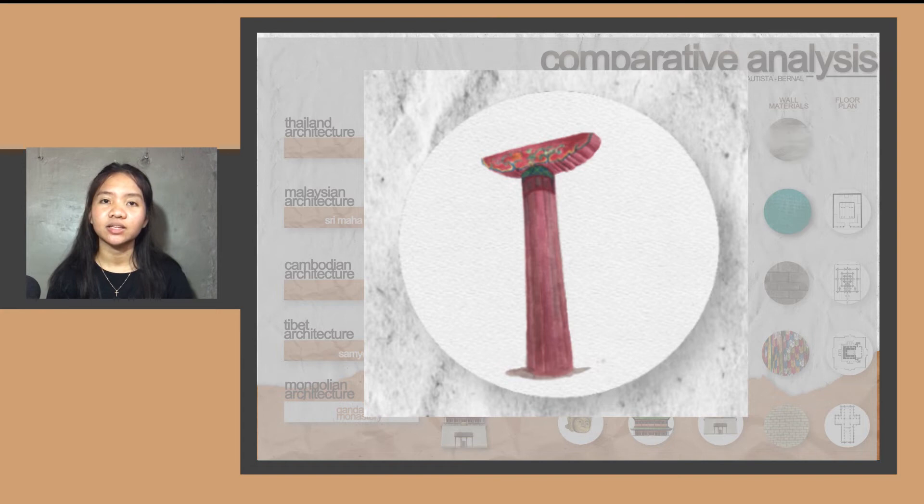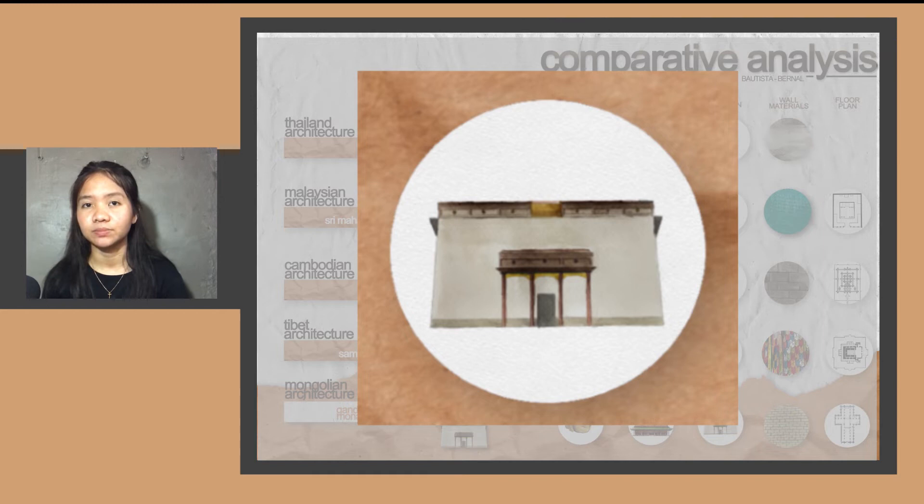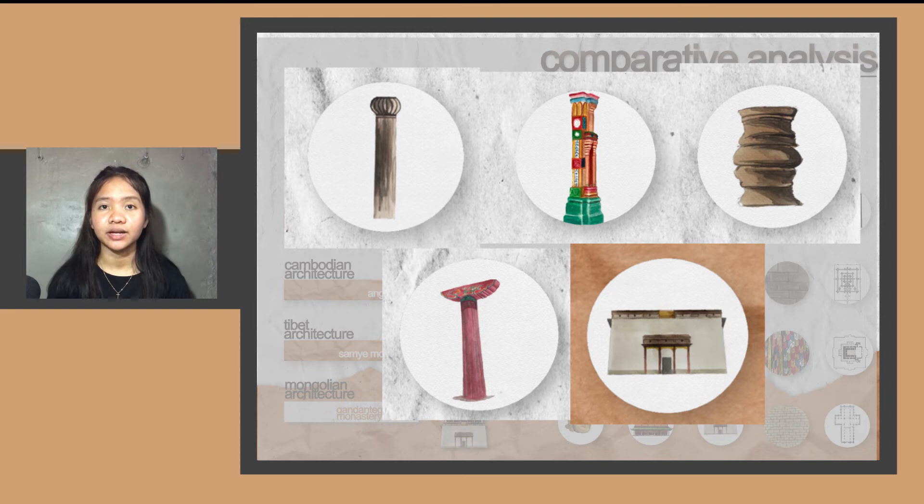Mongolia doesn't have specified columns but has an arch that serves as an entrance to the temple. To sum it up, there are no similar columns among all the countries. They have their own distinct style in creating structural posts.